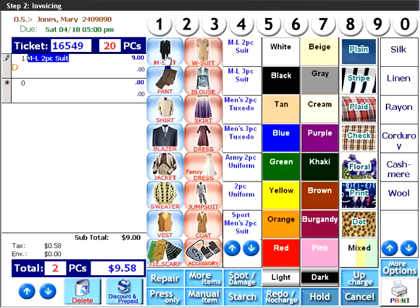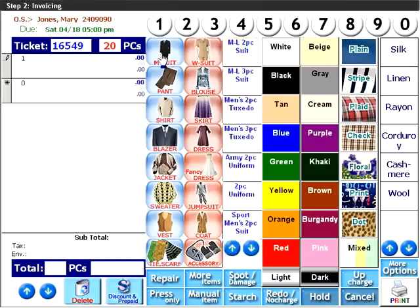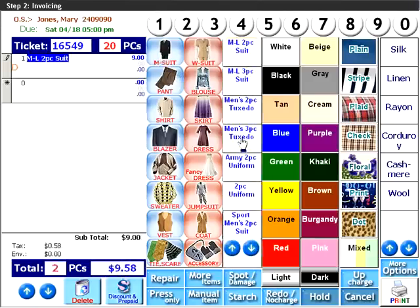Let's go ahead and enter Mrs. Jones' 20 items. You'll see how even complex items can be entered quickly and easily. She has brought in a men's three-piece black tuxedo. In the first column, click on men's suit. In the third column, specify three-piece tuxedo.